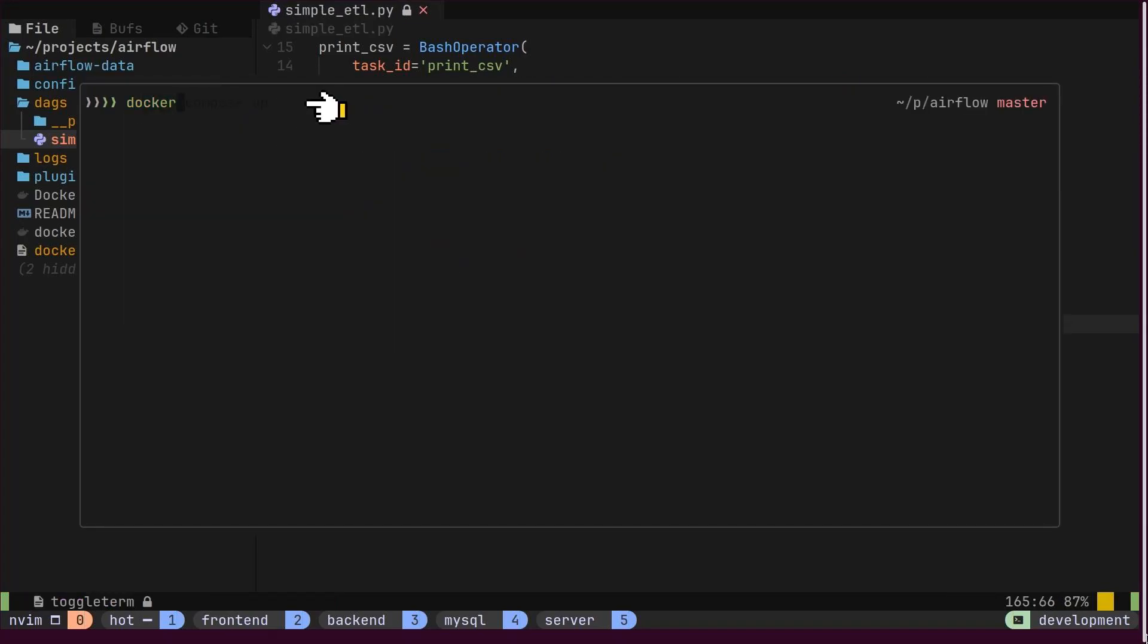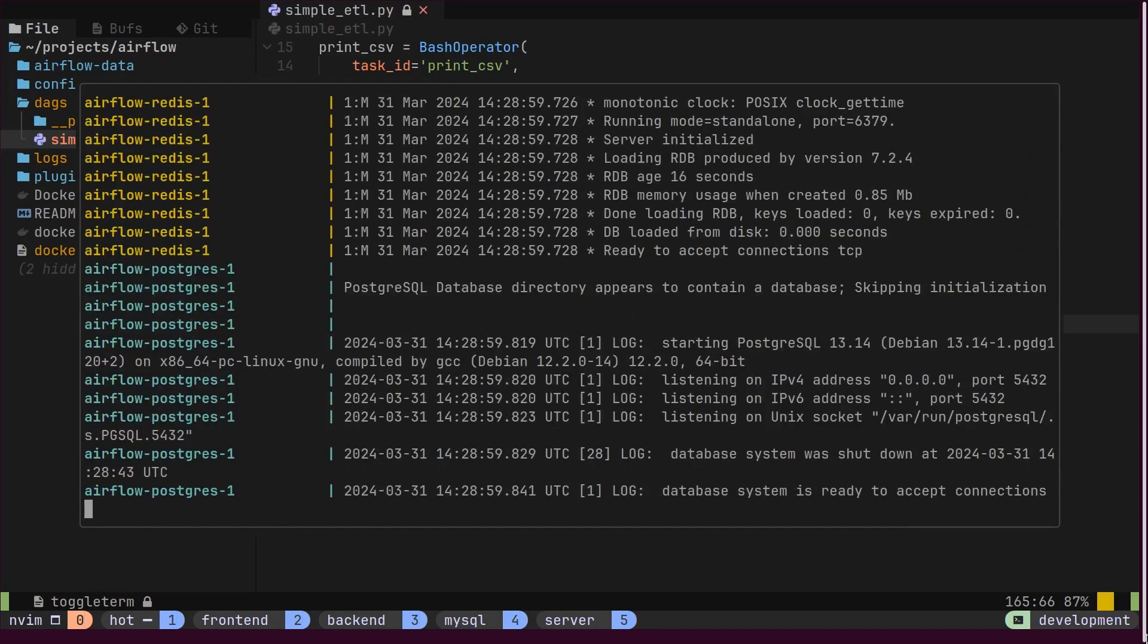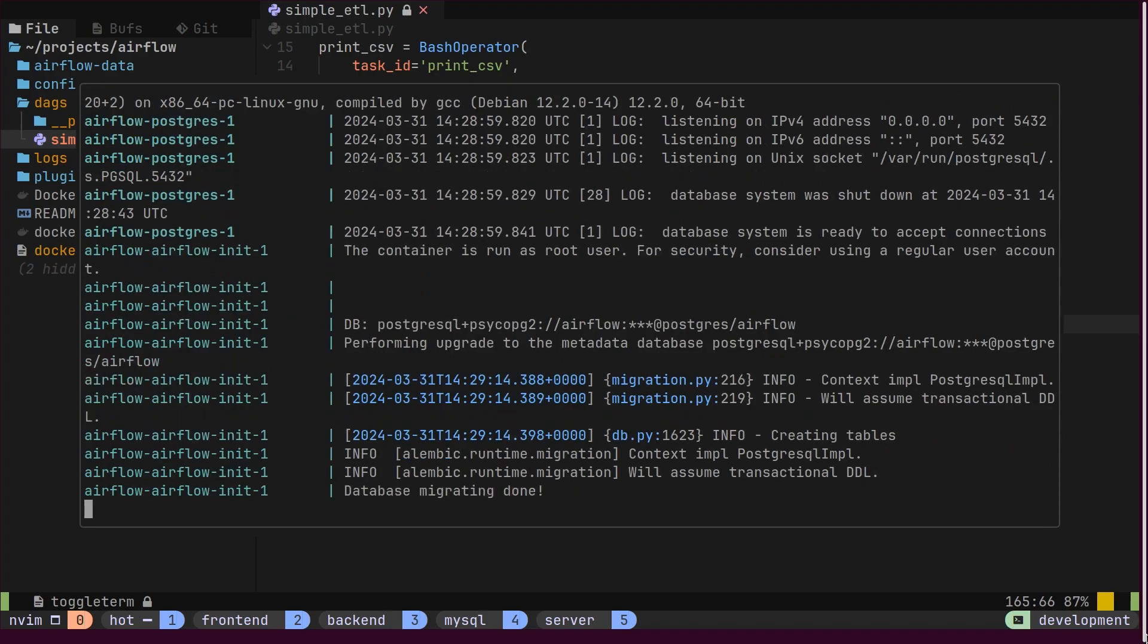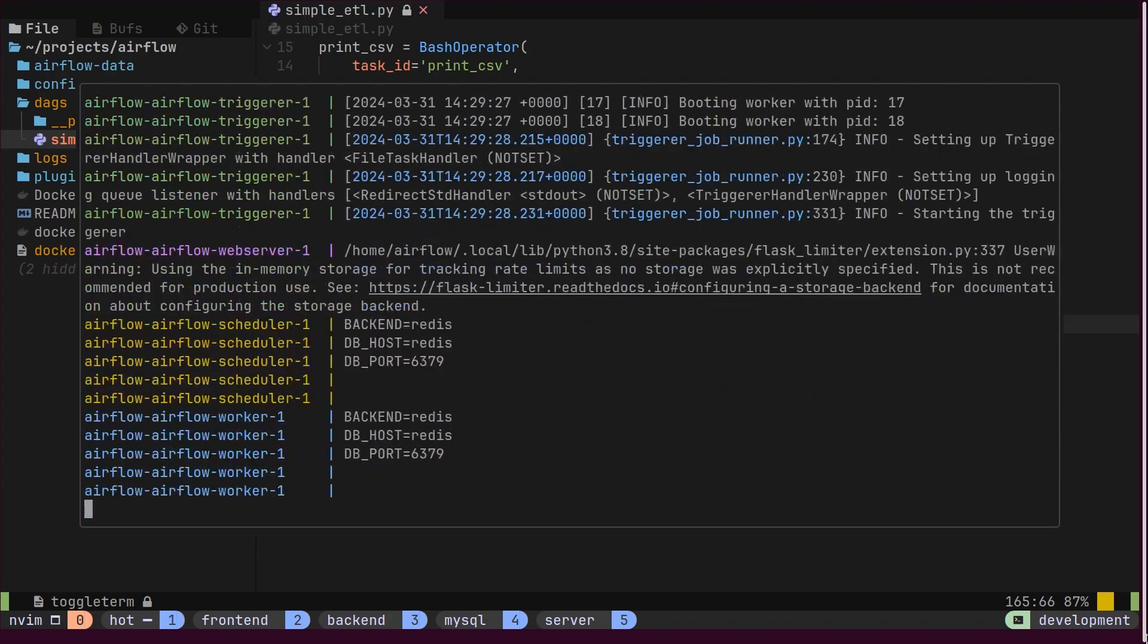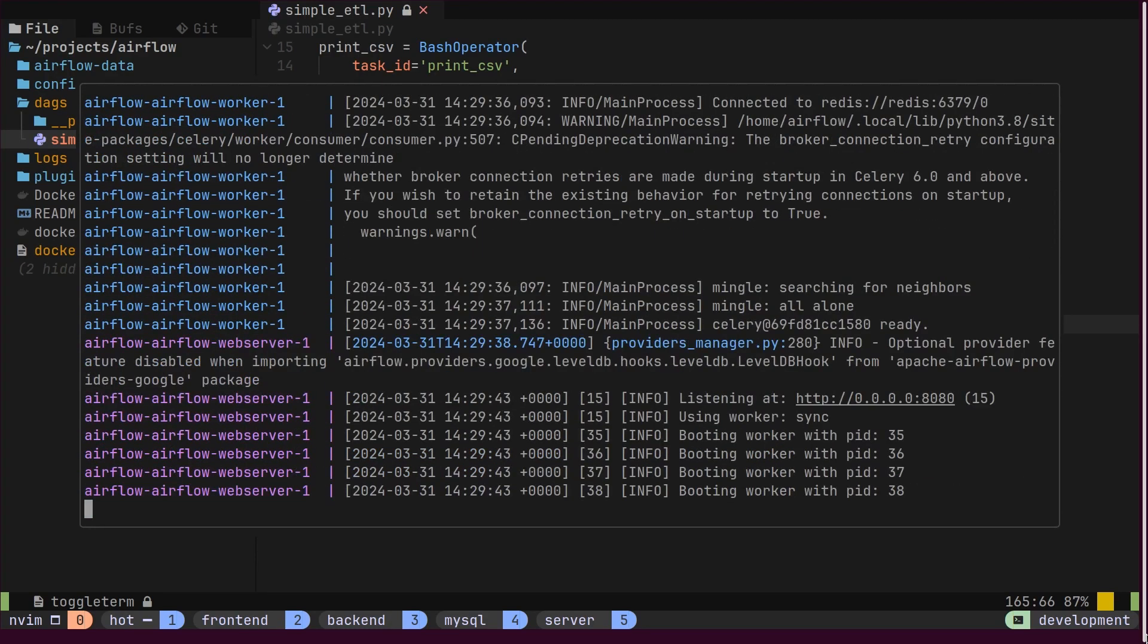Let's initiate our Airflow services using the docker compose up command. This will start Airflow in the background and also launch the Airflow UI on port.